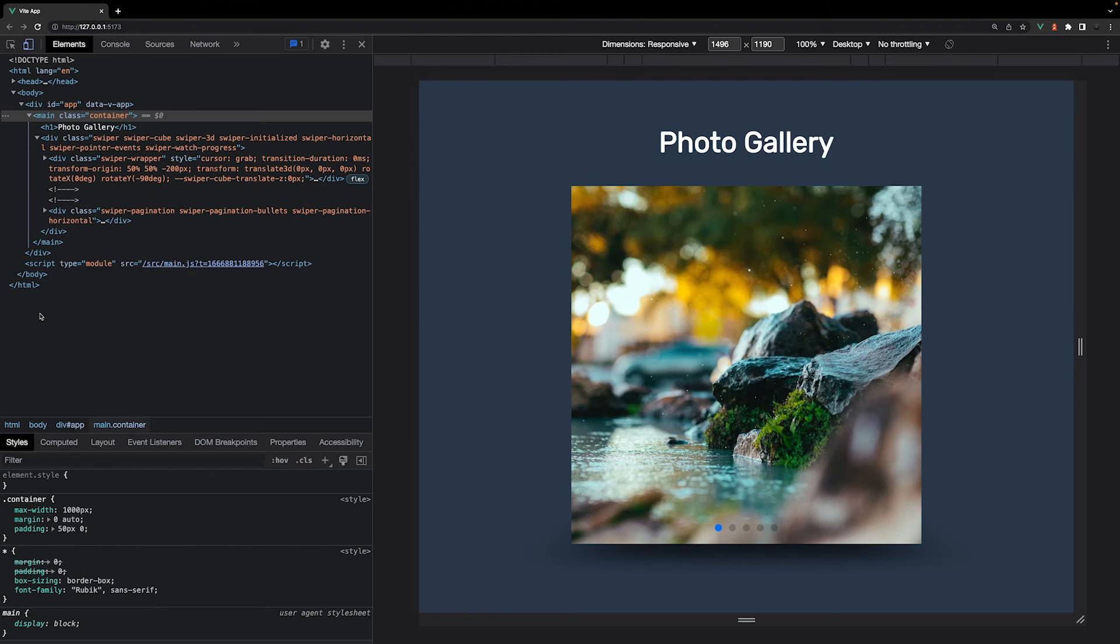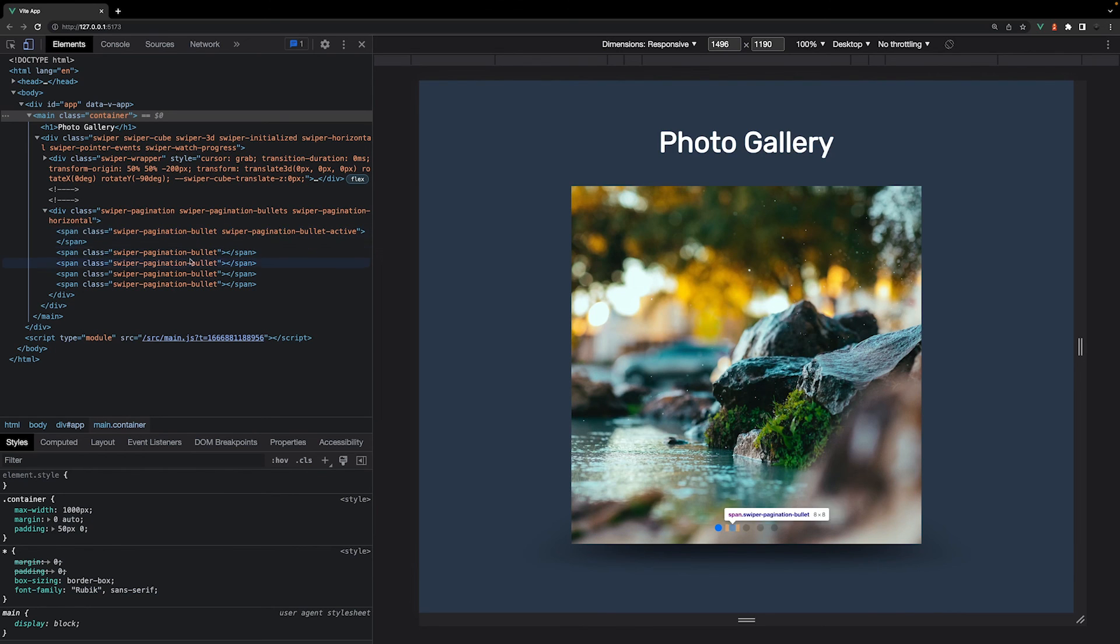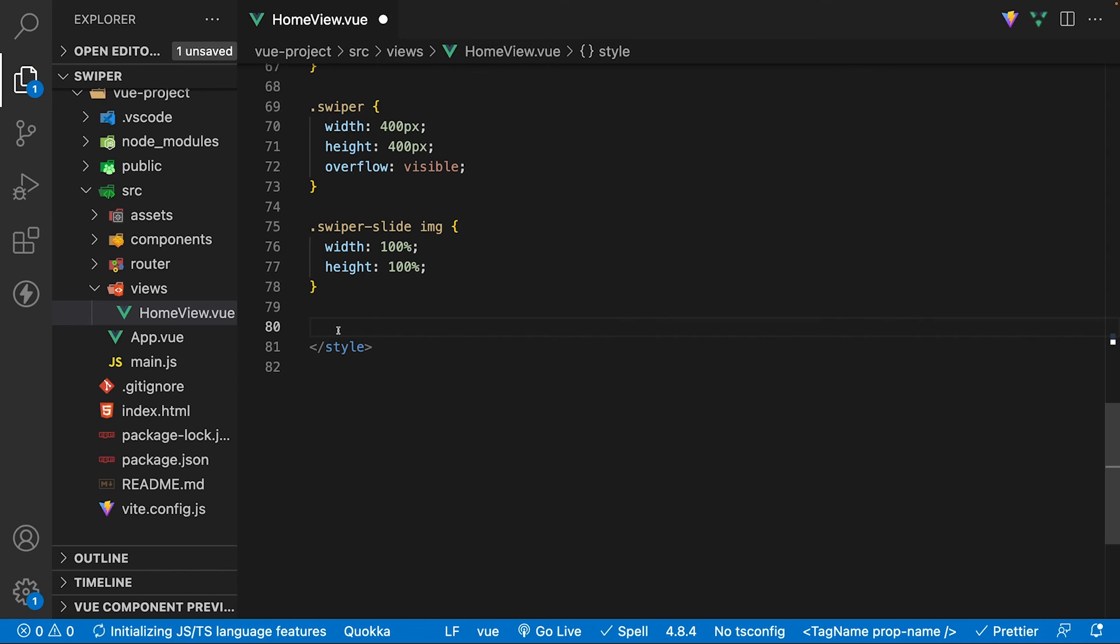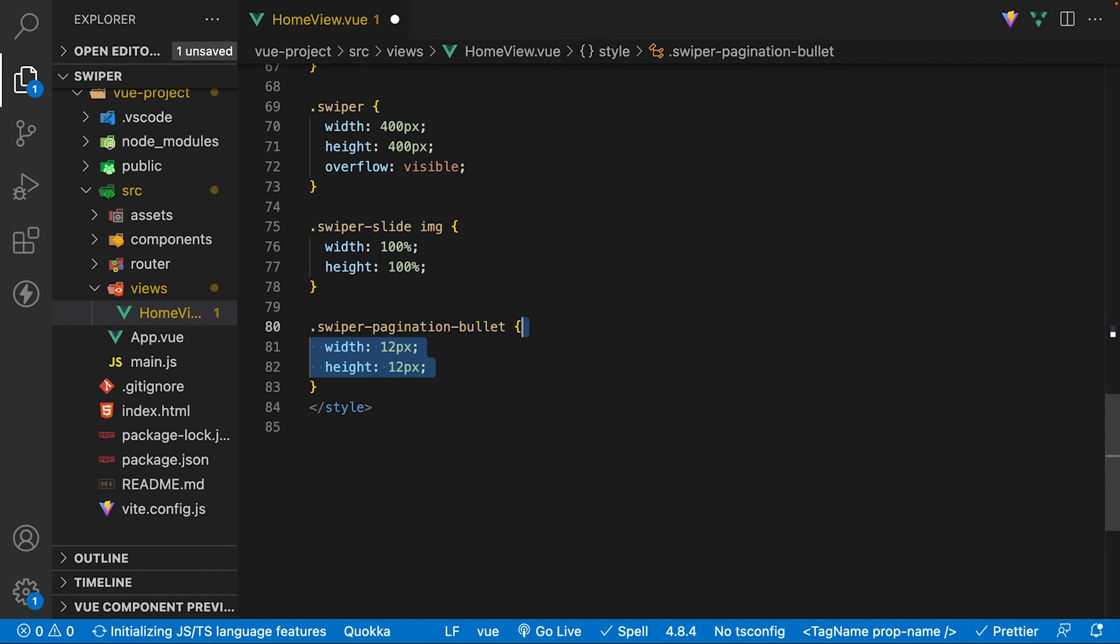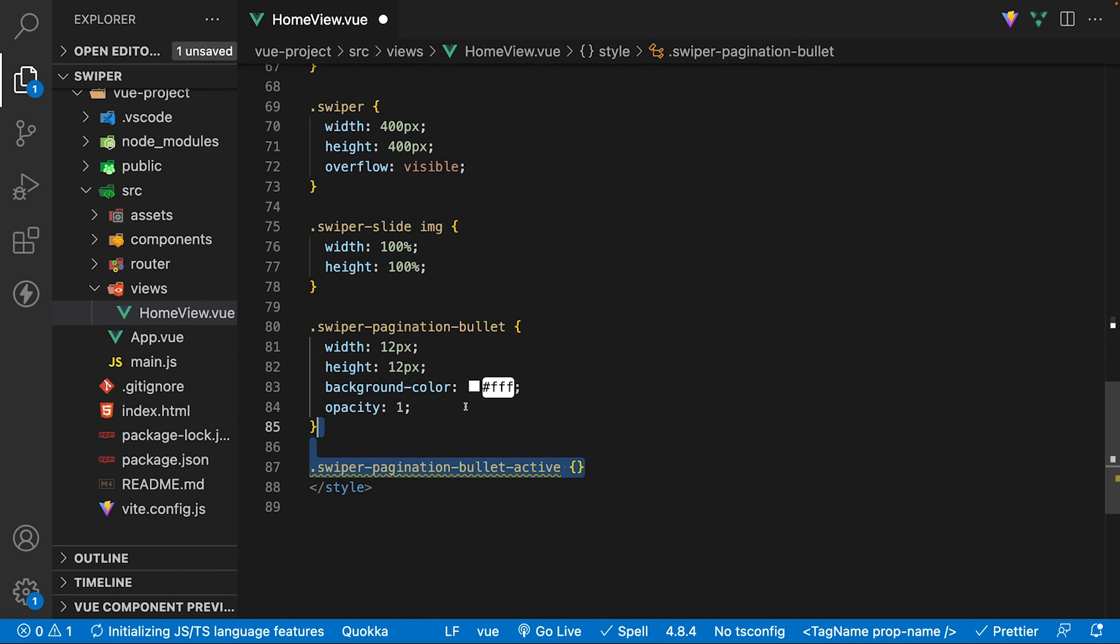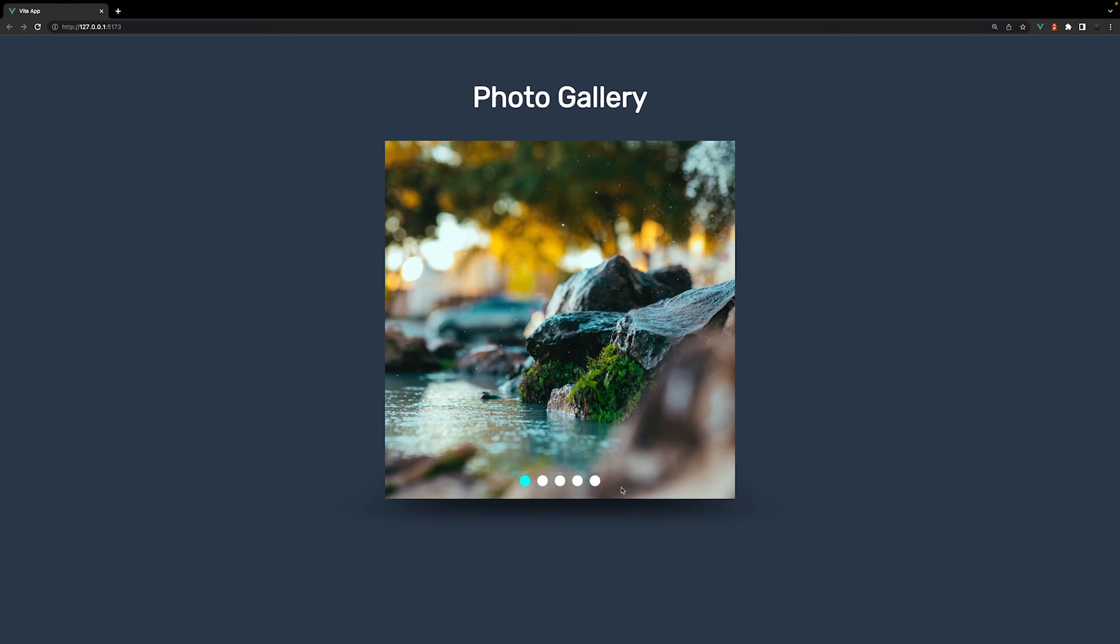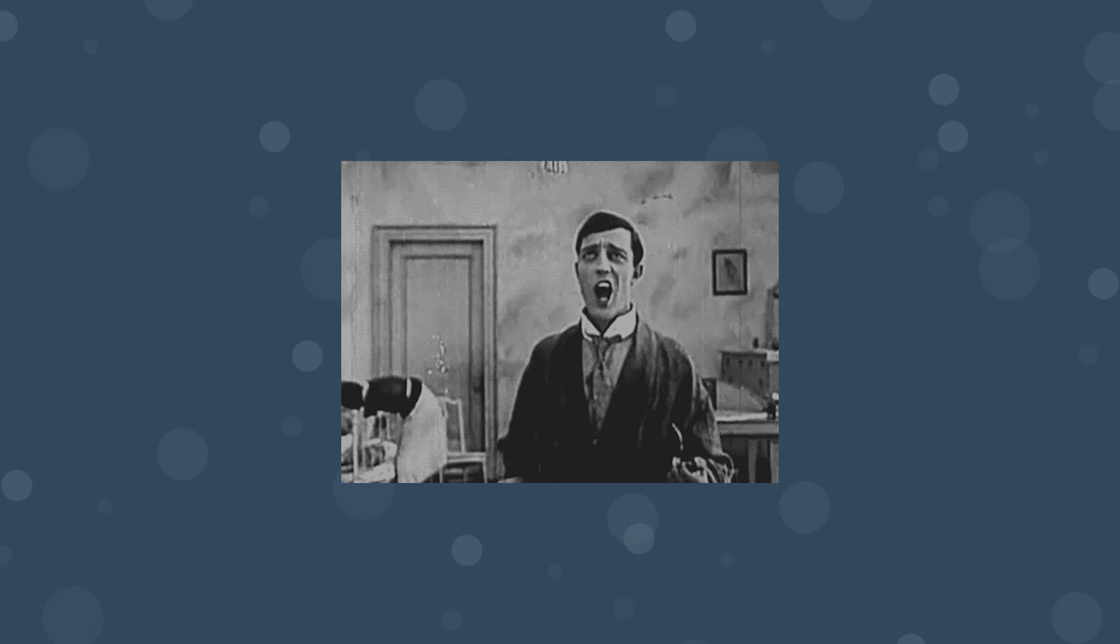If we inspect the application we can see that all the bullets have a default class of swiper pagination bullet and the active slide is going to have a class of swiper pagination bullet active. Let's target all the bullets with swiper pagination bullet and alter the width and height to be 12 pixels and we're also going to change the background color to white and set an opacity to 1. For the active state, we're going to change the background color to aqua. And within the browser as you can see, we have now customized the pagination with a few simple style overrides.